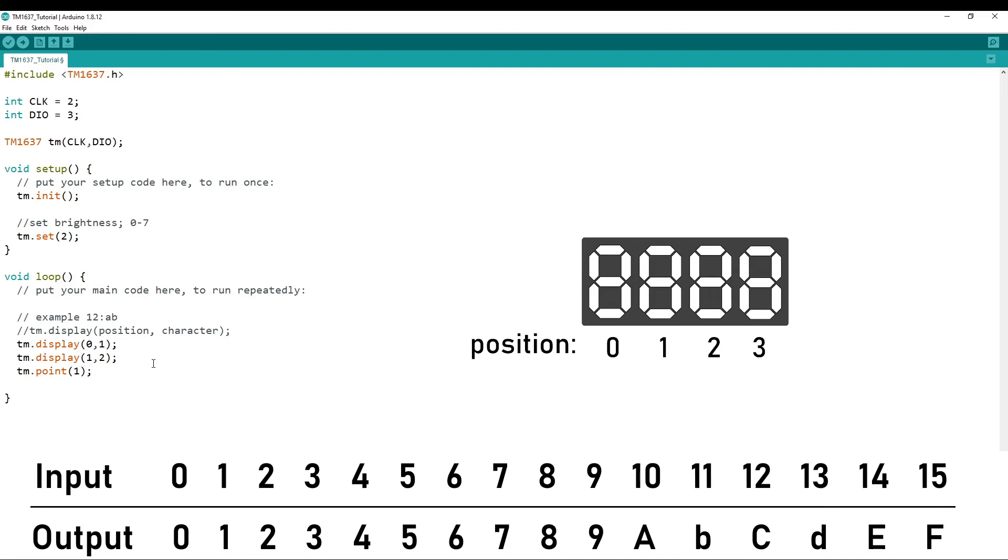And then for A, you do TM.display 2, 10, where 2 is the position, is the third position, and 10 is the A character. And for B, you do TM.display 3, 11.